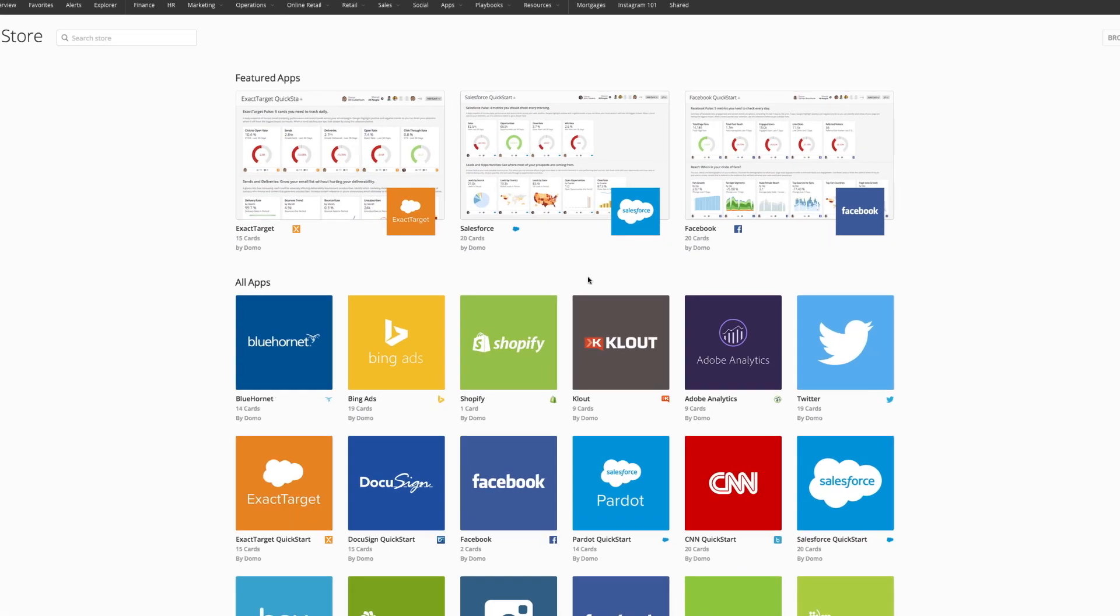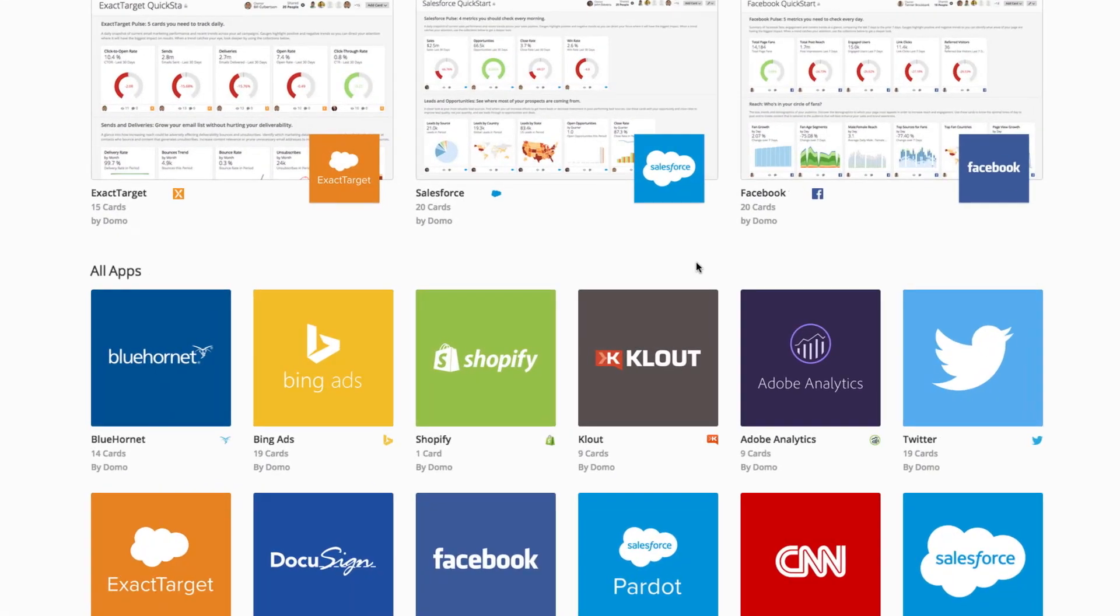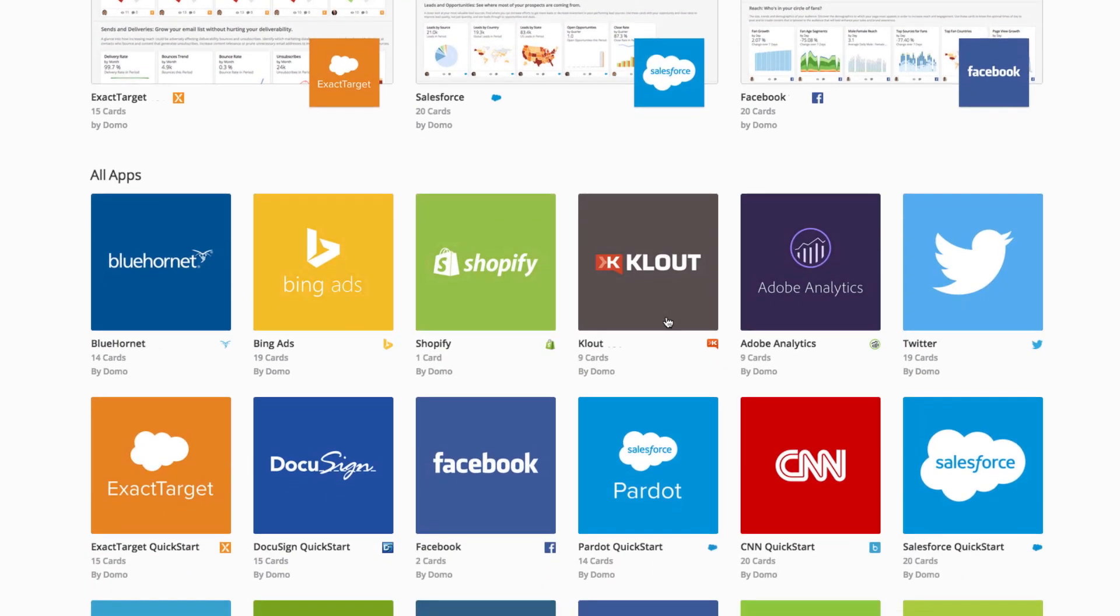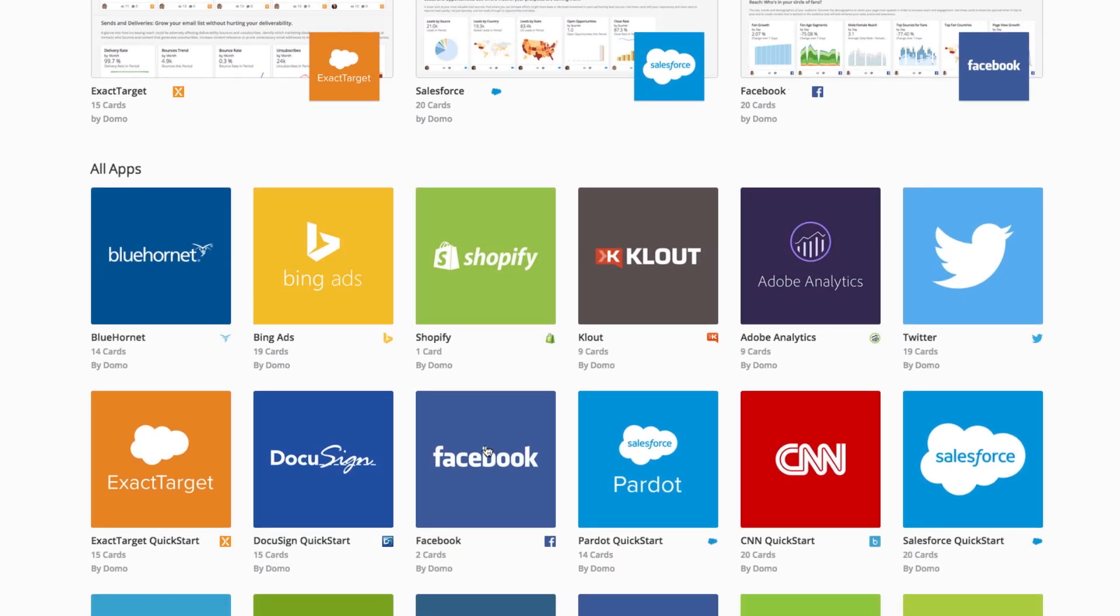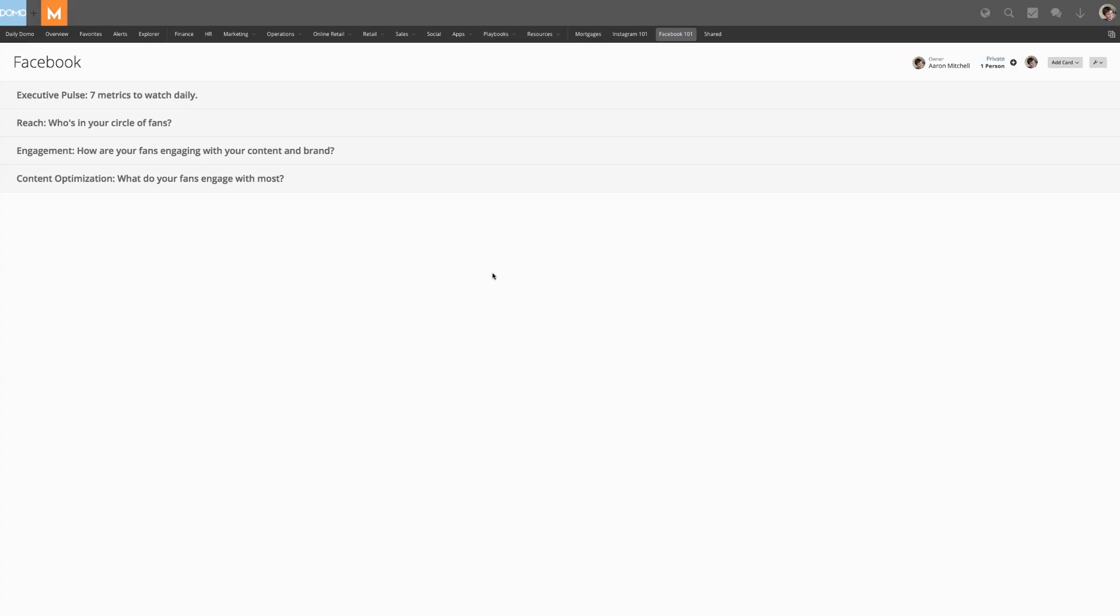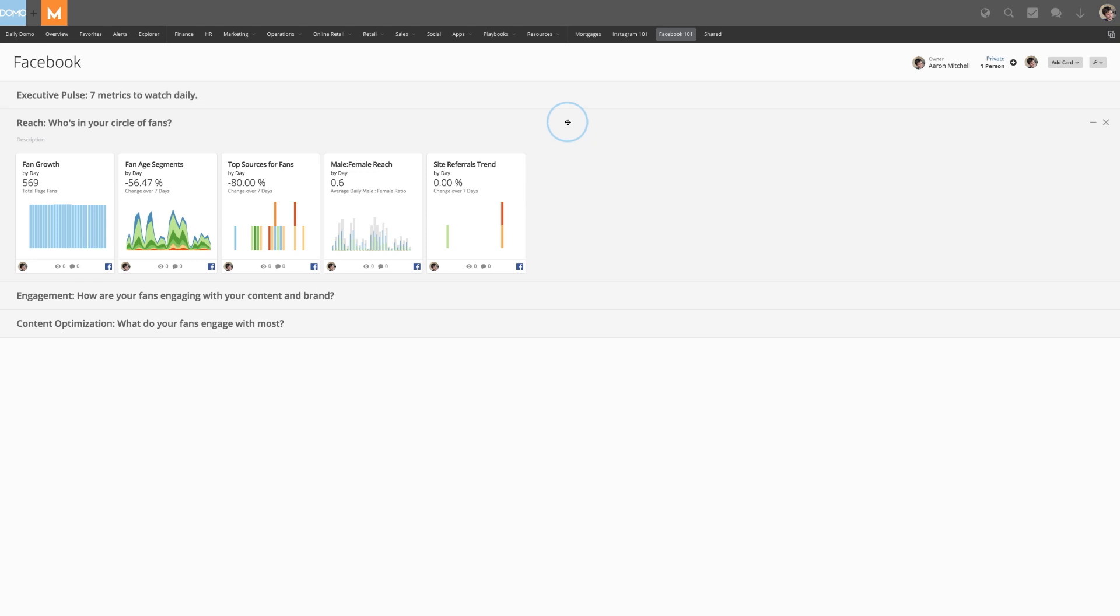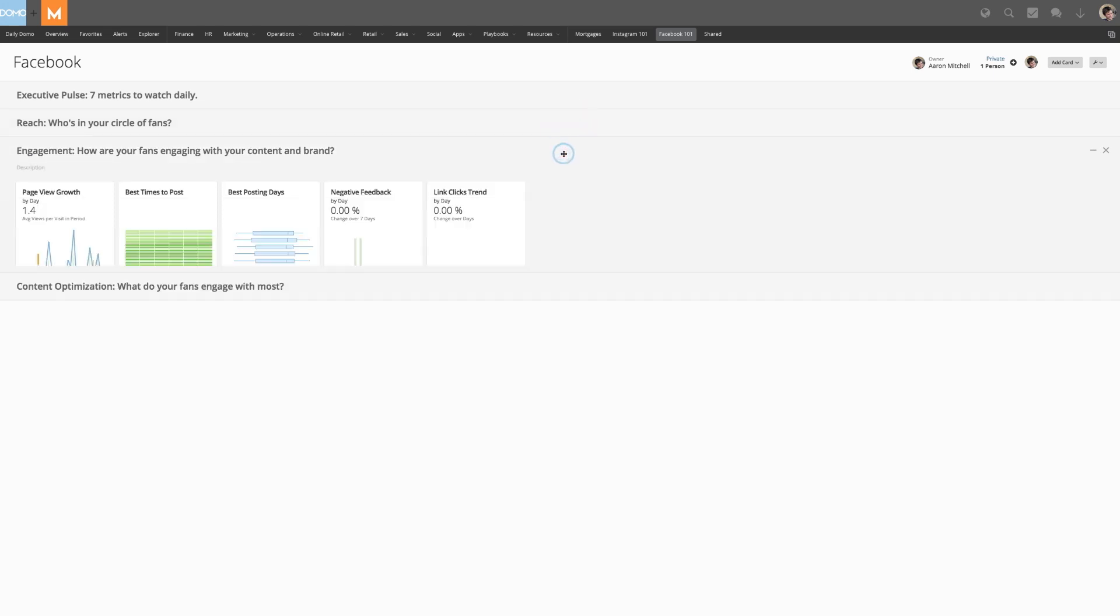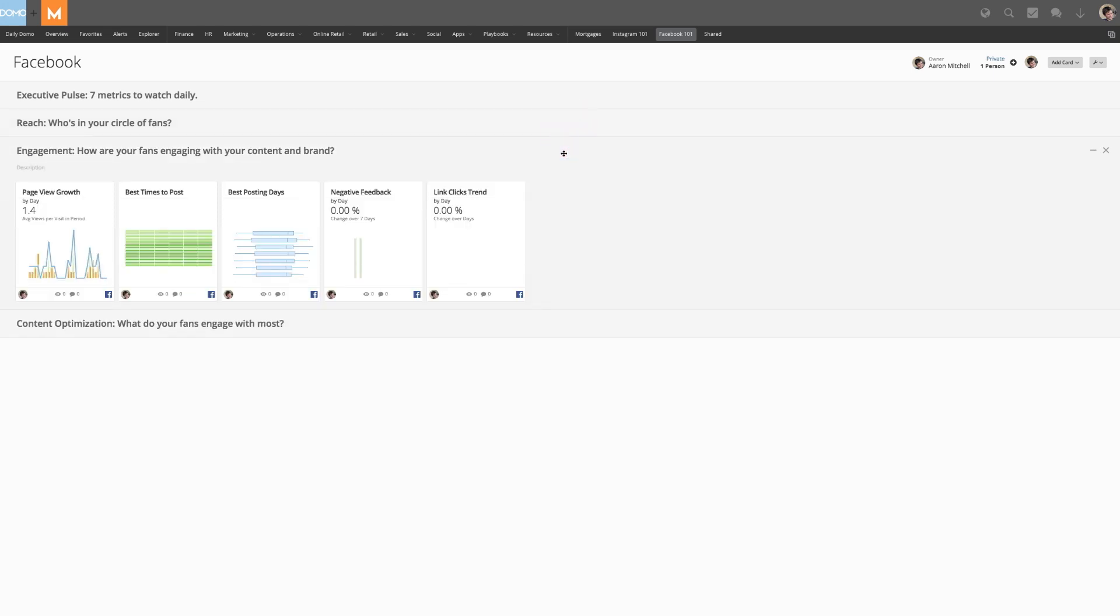Domo has developed hundreds of pre-built connectors that allow you to connect directly to all your sources of business data, so the information you care about comes to you, instead of the other way around.